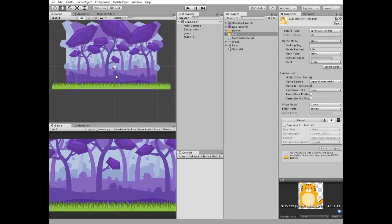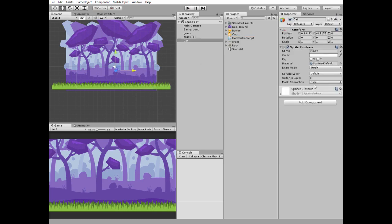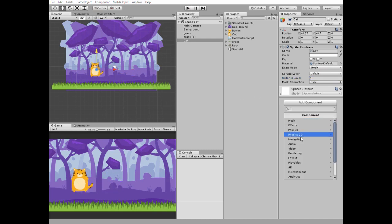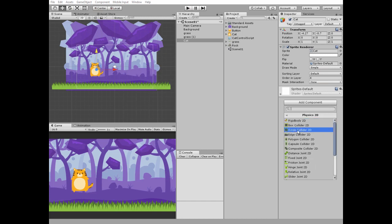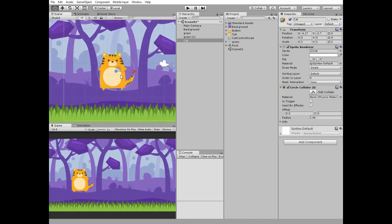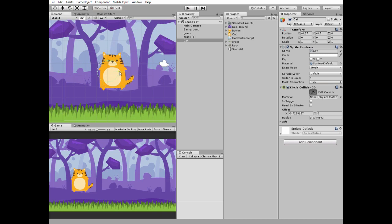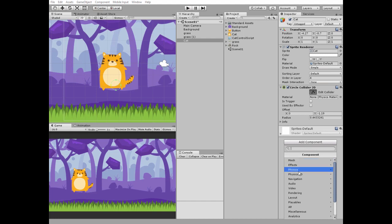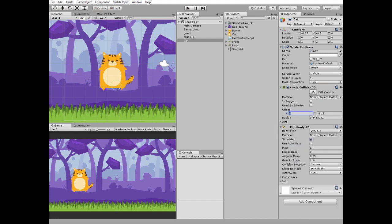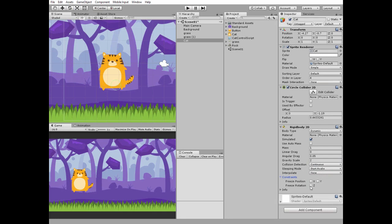Add a character which is a cat. Set its ordering layer to 4 so it's rendered behind the grass. Add a circle collider to the cat and position it at the bottom of the cat sprite. Add a Rigidbody2D component to the cat, set gravity scale to 2, collision detection to continuous, and freeze its Z rotation.